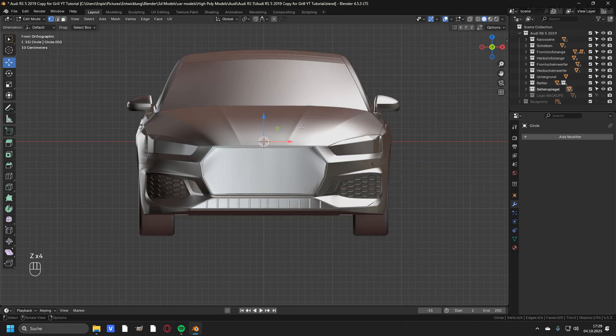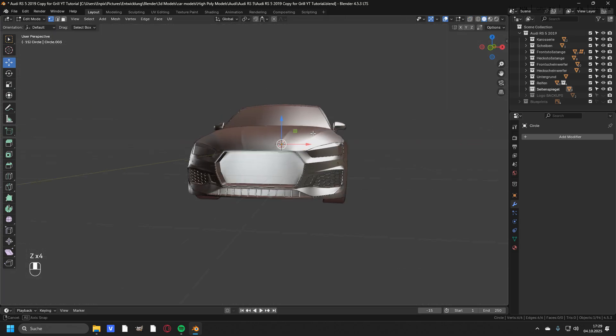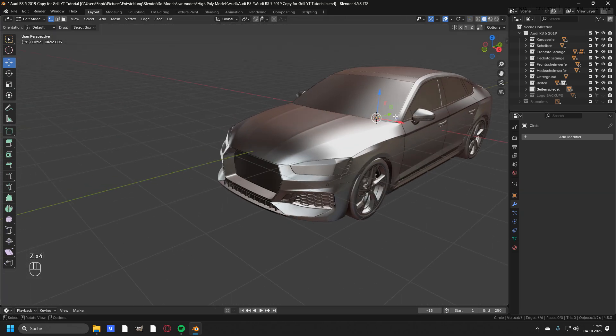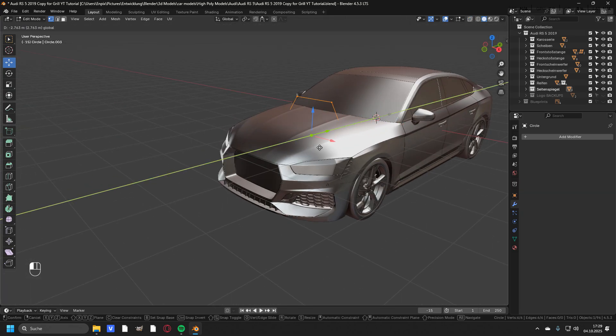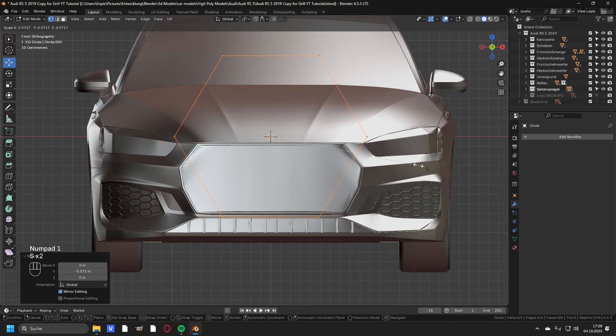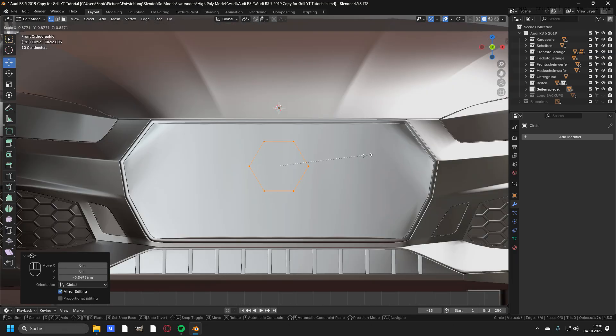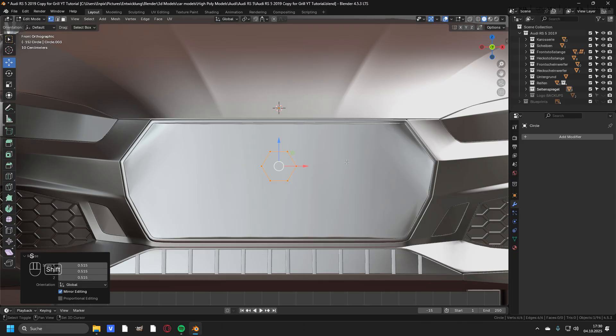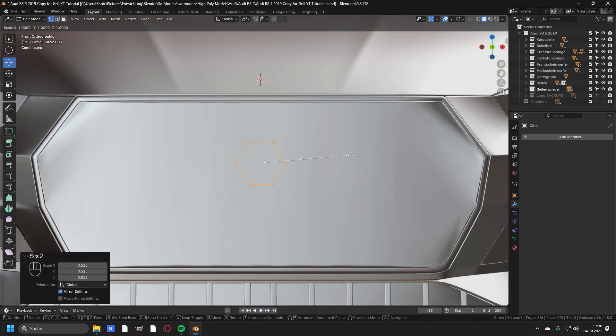Then go ahead and go into the solid mode again, rotate the view and move the circle to the front of the car. Then back into the front view, you have to scale the circle down to a point where the circle will be only one unit of the grill.